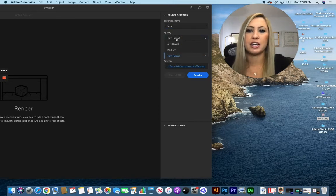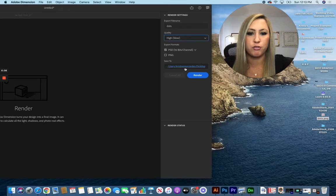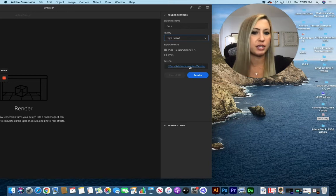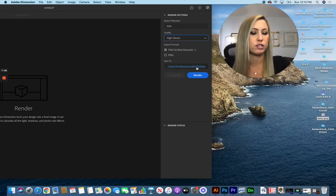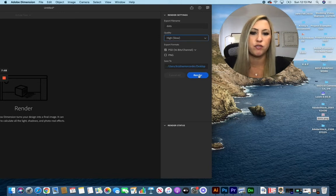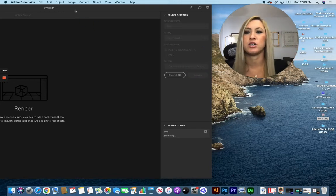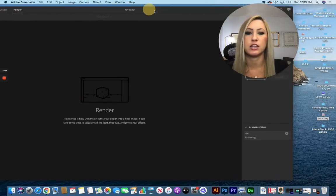Change it to High and Slow if it's not there already, and a Photoshop document is perfect. I'm saving mine to my desktop—make sure you pay attention to where yours is saving just in case so you don't end up losing it after it renders. We'll click Render.